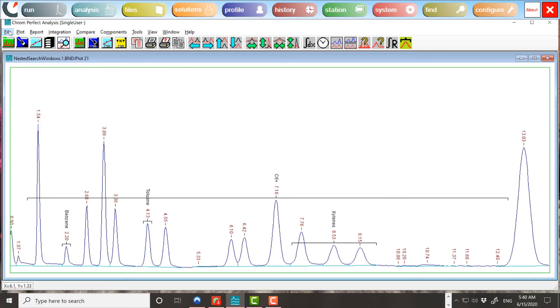The second change affects the window response. When search windows overlap and a peak lies under both windows, the peak will not contribute to both components' window responses as before, but to the window response of only one component. This may be the narrower or the wider window, depending on the settings in the calibration file.